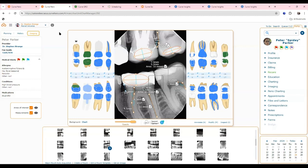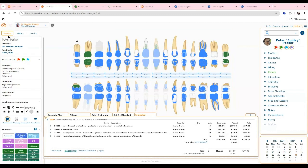AI caries detection really helps dentists make sure they don't miss anything. It's also great for insurance documentation — many practices are sending that information in with their insurance claims to have that extra documentation to help get claims paid. In the planning area, we can organize treatment plans and add plans for patients.